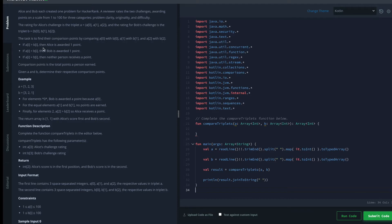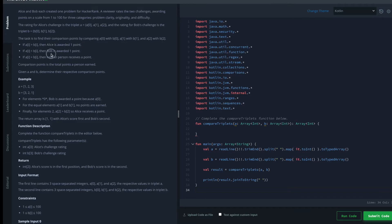The task is to find their comparison points by comparing a0 with b0, a1 with b1, and a2 with b2. If a_i is bigger than b_i then Alice is awarded one point. Else if a_i is less than b_i then Bob is awarded one point. And if a_i equals b_i then neither person receives a point.